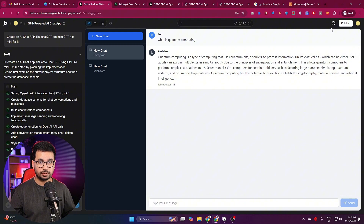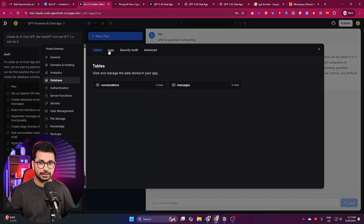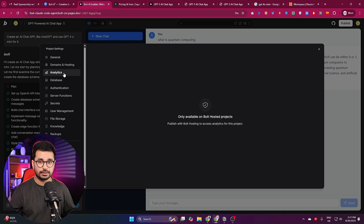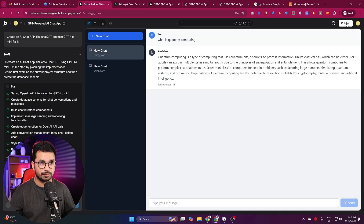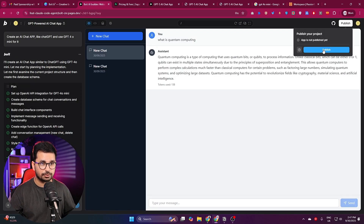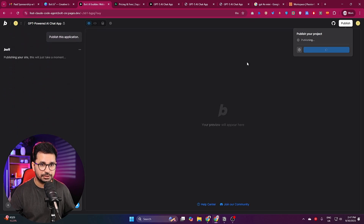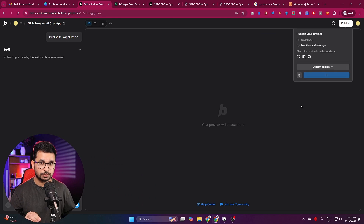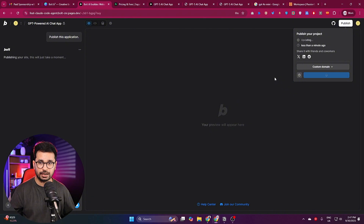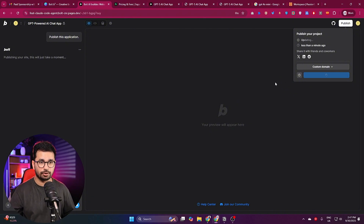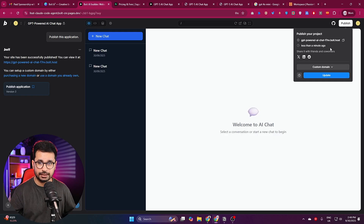Let's publish the project — once published we can access the Domains and Hosting and Analytics sections. I'll click the Publish button. It takes only a few seconds; you don't have to deal with buying a new server. The project is deployed directly on bolt's servers.